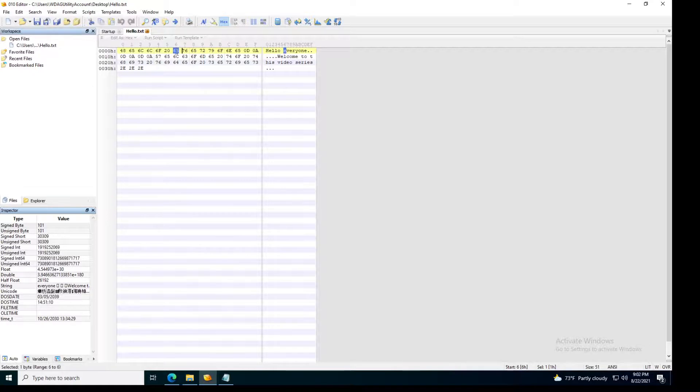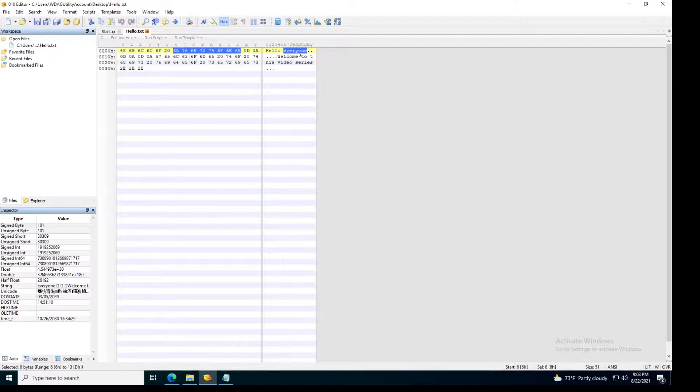And then after that we can see these characters which represent the data everyone. The word everyone.